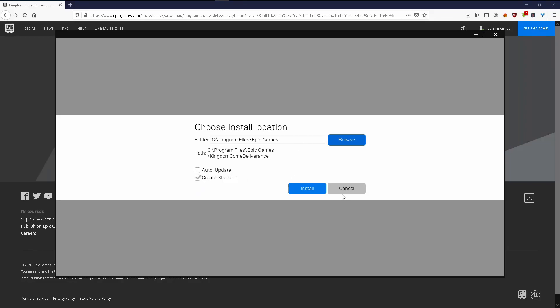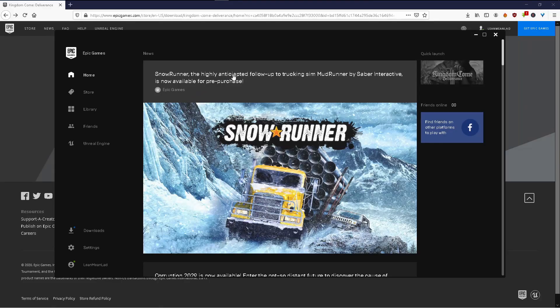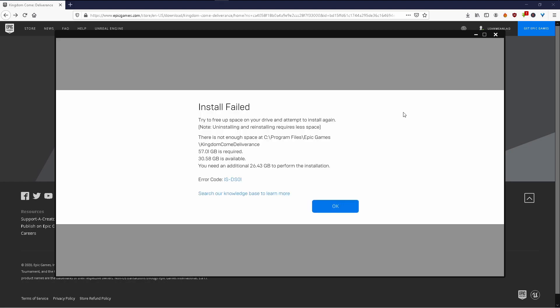Have you ever come across this problem where you wanted to install an Epic game, clicked on install, and while you were hoping that the game would download in the background, all of a sudden BAM you get this message: install failed because you don't have sufficient space on your C Drive? I faced the same problem and I found an ingenious way to solve it that I would like to share with you guys.